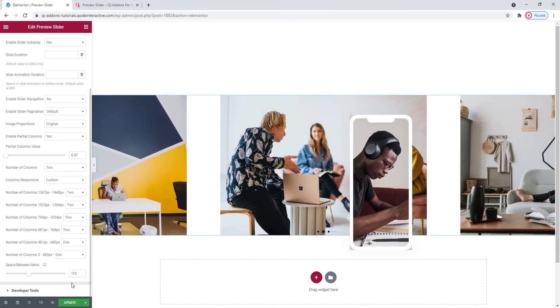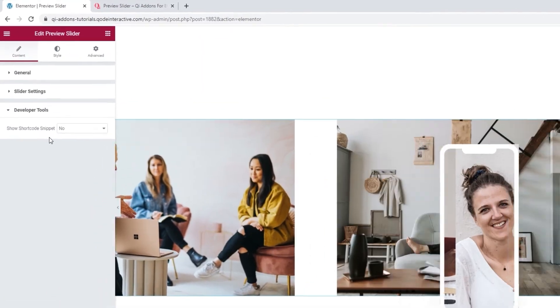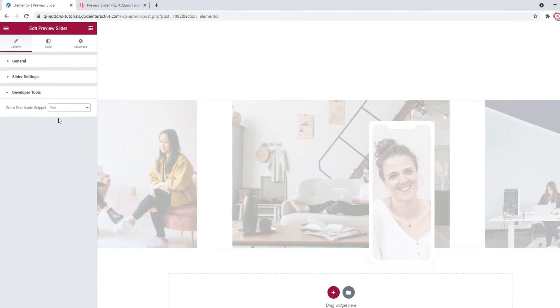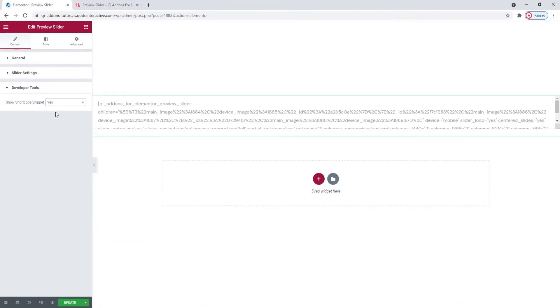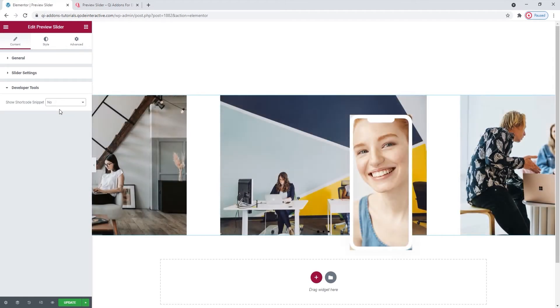Below them, we have the developer tools section. When we open it, it has one option which, if enabled, will display the widget in the form of a standard WordPress shortcode. I'll put this back now.